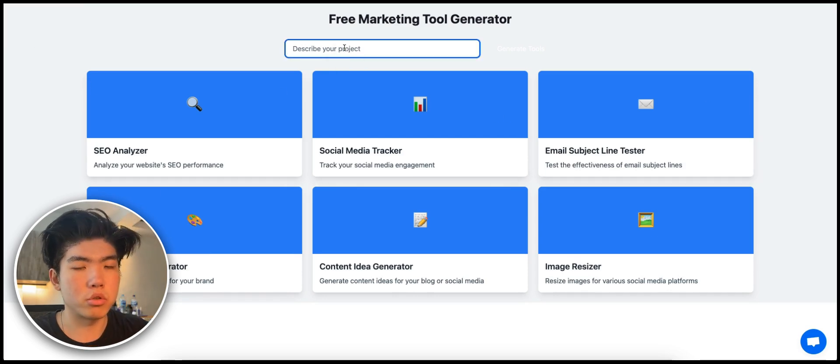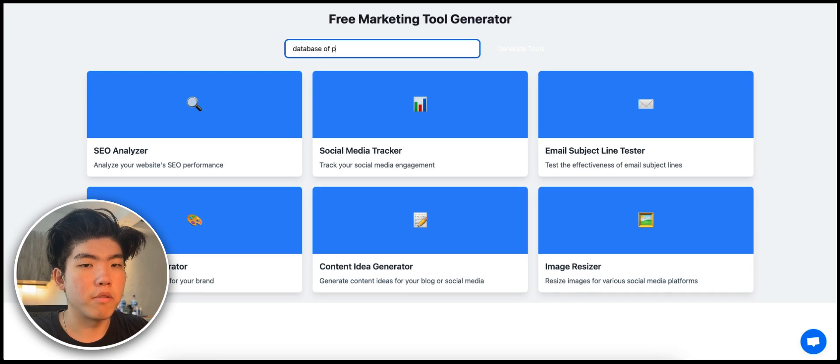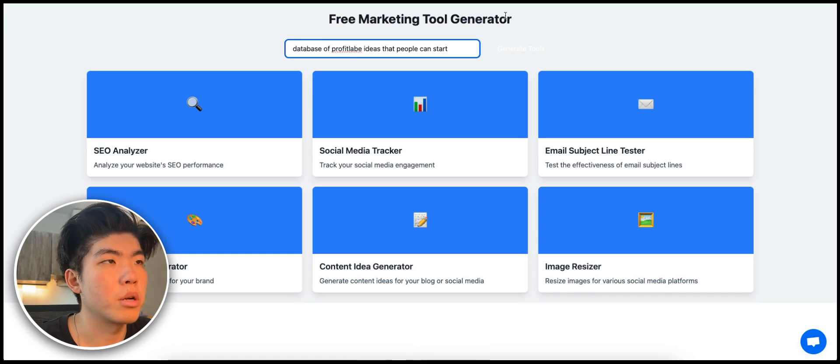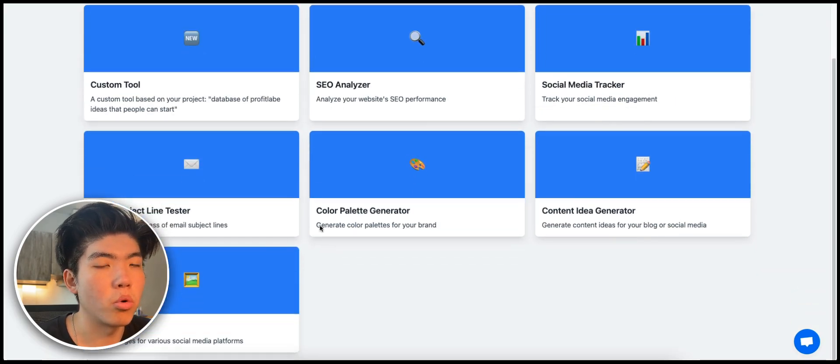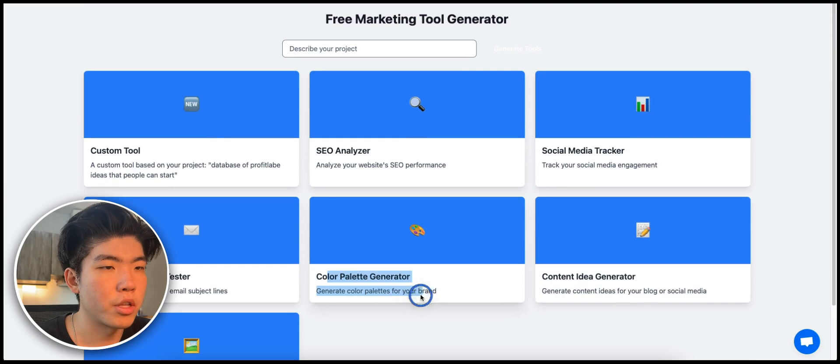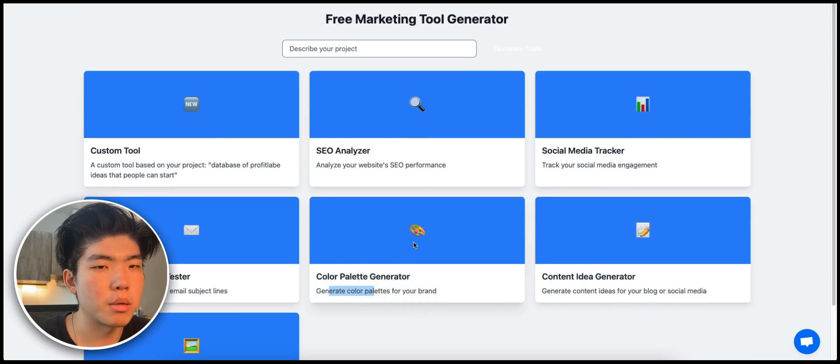Let's say my project is a database of profitable ideas that people can start. And then they're going to be able to press generate and then come up with all the tool ideas. So let's say you want to create this one color palette generator and then once you build it out, you can use it as marketing. So that's the idea.